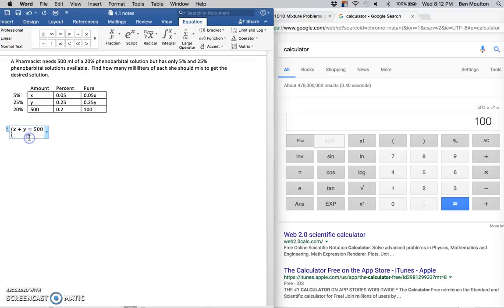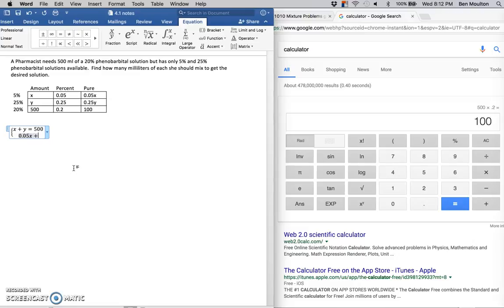The second equation is going to be the third column: .05x plus .25y equals 100. Those are the two equations that we're going to be using to solve.